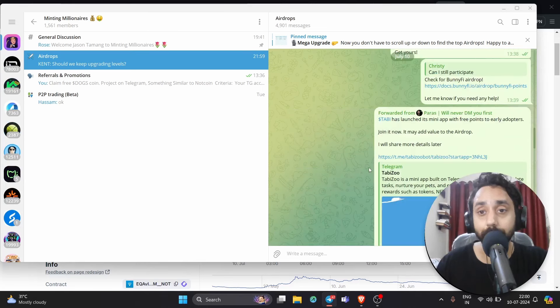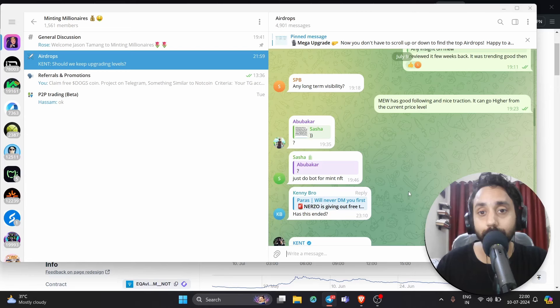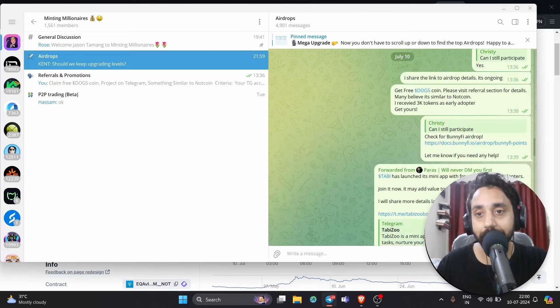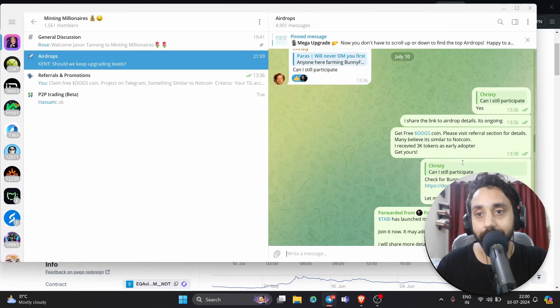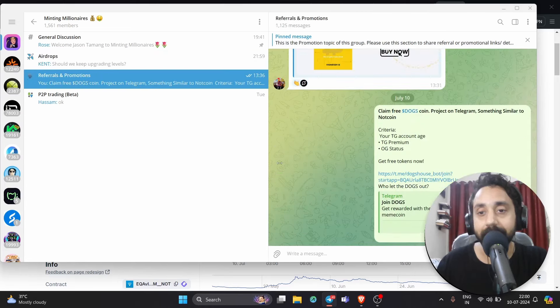I have shared a link in the description. You can click on that link and go to this particular website which is right over here, in the reference section: Claim Free Docs Coin project on Telegram, something similar to Notcoin criteria.